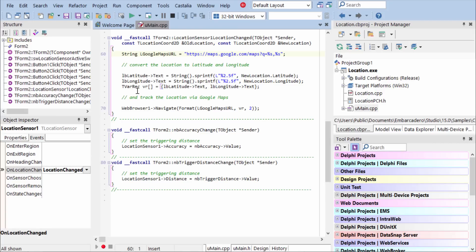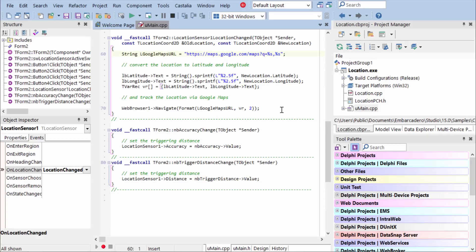We'll construct a URL here to Google Maps, and we'll get the new location's latitude and longitude, and we'll display it to the user, and then navigate to that URL here.